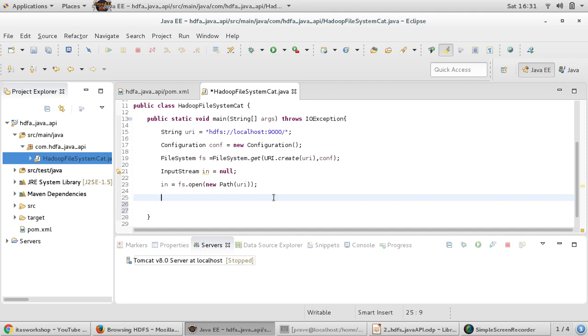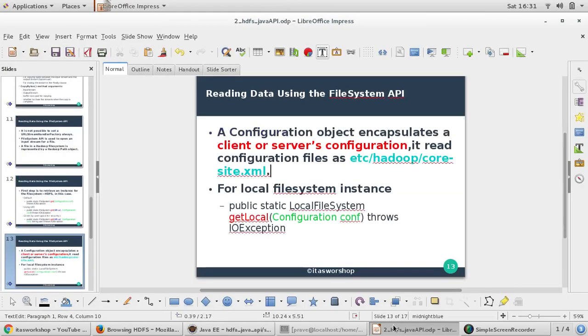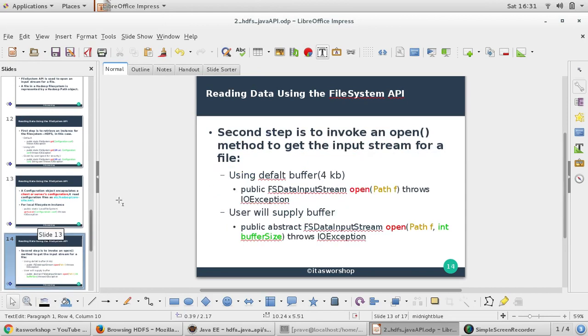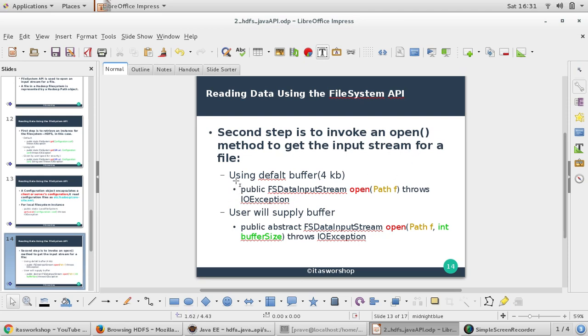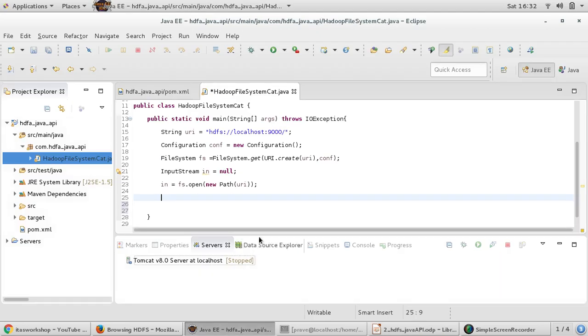Now what we want to do with this input stream? I just want to display this input stream in my console. You can see, second step is to invoke an open method. We have invoked an open method to get the input stream for a file. Using default buffer 4KB and user will supply the buffer size. There can be two options. We will be providing the first option.